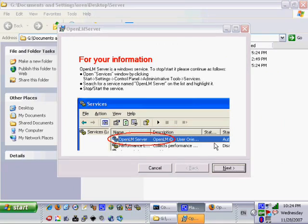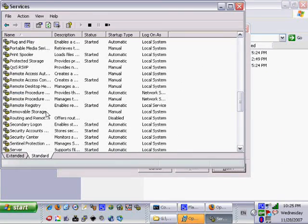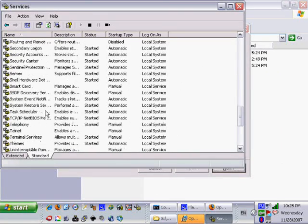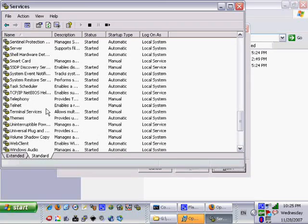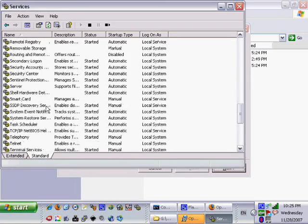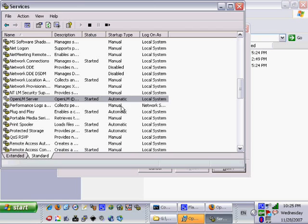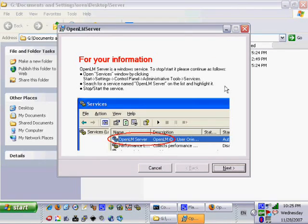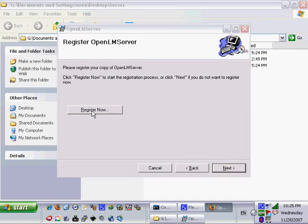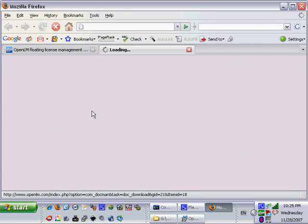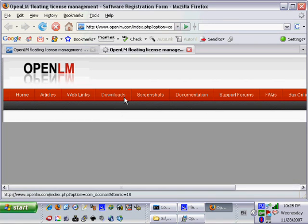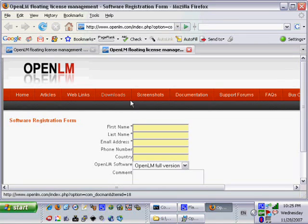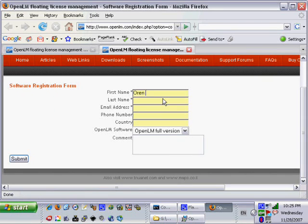OpenLM started the OpenLM service on the computer and a message is displayed for the user to see. At this point it is possible to open the services window and to see that an automatic OpenLM server was added to the local services. In the next stage we will register the software we downloaded and installed. The registration will allow us to send you updates about new software versions and critical updates should any be published.